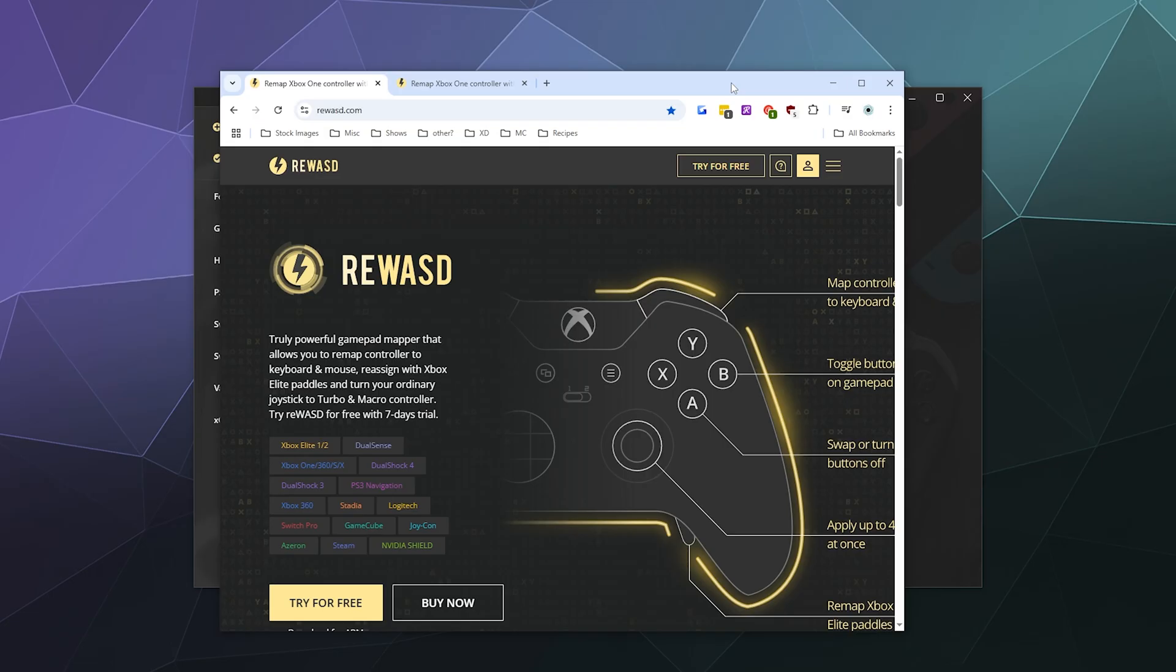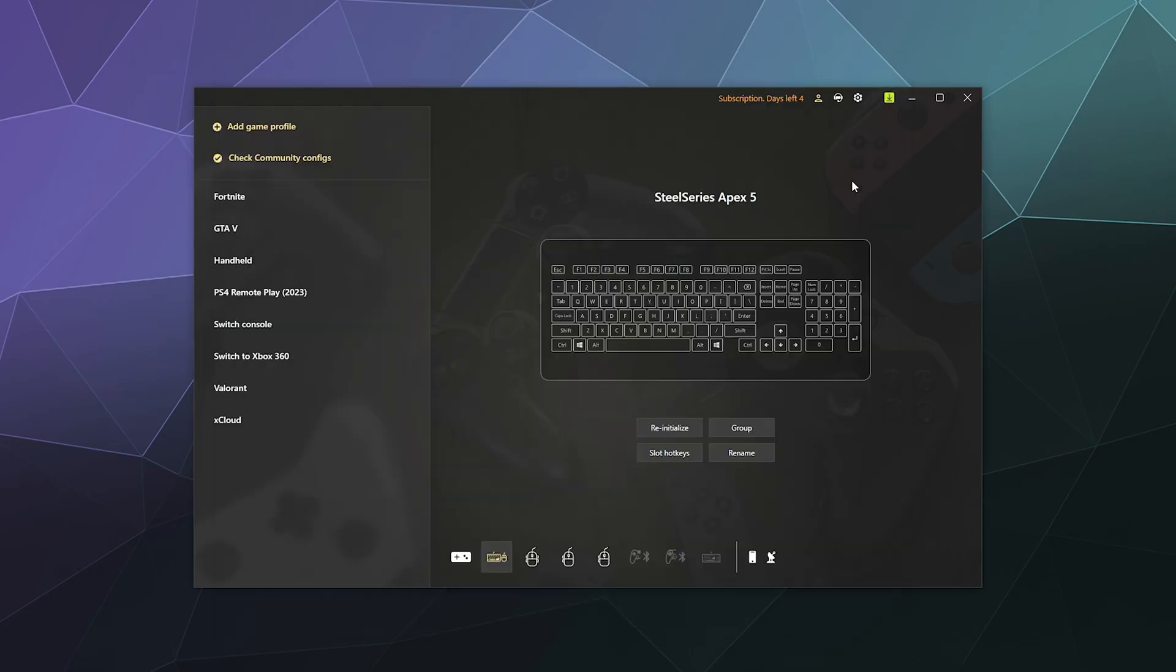The first step is to download it and install it and then restart your computer. So go ahead and do that and I'll meet you on the other side. Once you've got it downloaded and installed, you should be greeted by a screen that looks a lot like this.